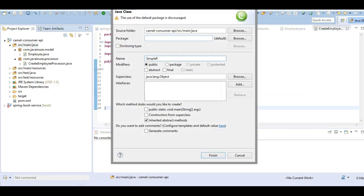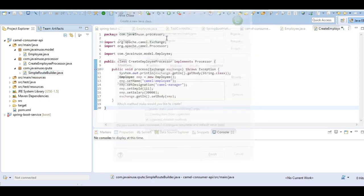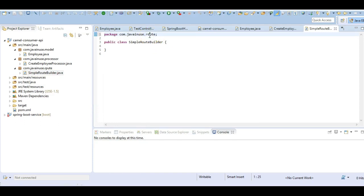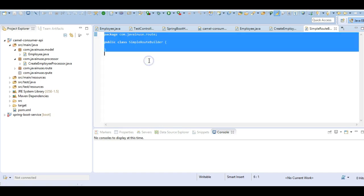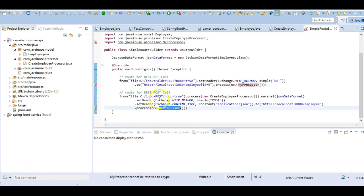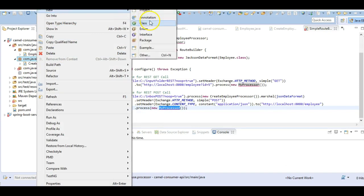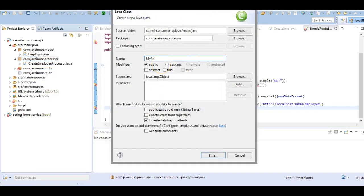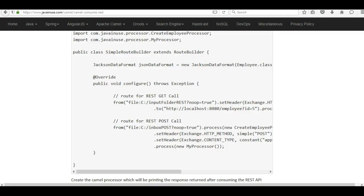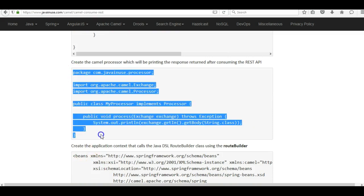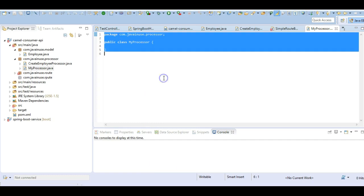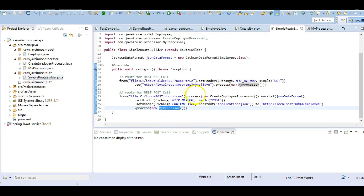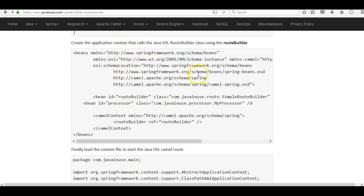We'll name this SimpleRouteBuilder and the package will be com.javanews.route. Let's copy the content. We have not yet created the MyProcessor class so it is giving an exception - let's do that in the processor package. This is the content of MyProcessor. That should remove the exceptions.